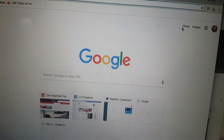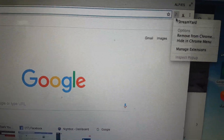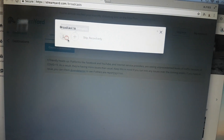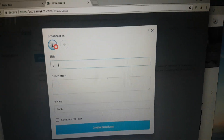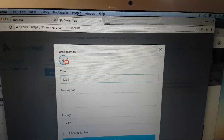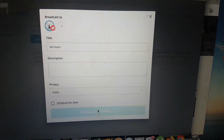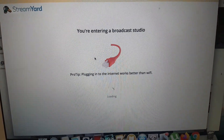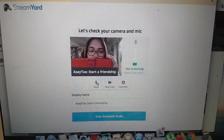Alright guys, I'm going to show you how to use StreamYard. Click on StreamYard, then create broadcast. As a tool, I'll click that one and then let's learn. Then create broadcast — this is very straightforward guys, so it's checking my device like my microphone and my cam.